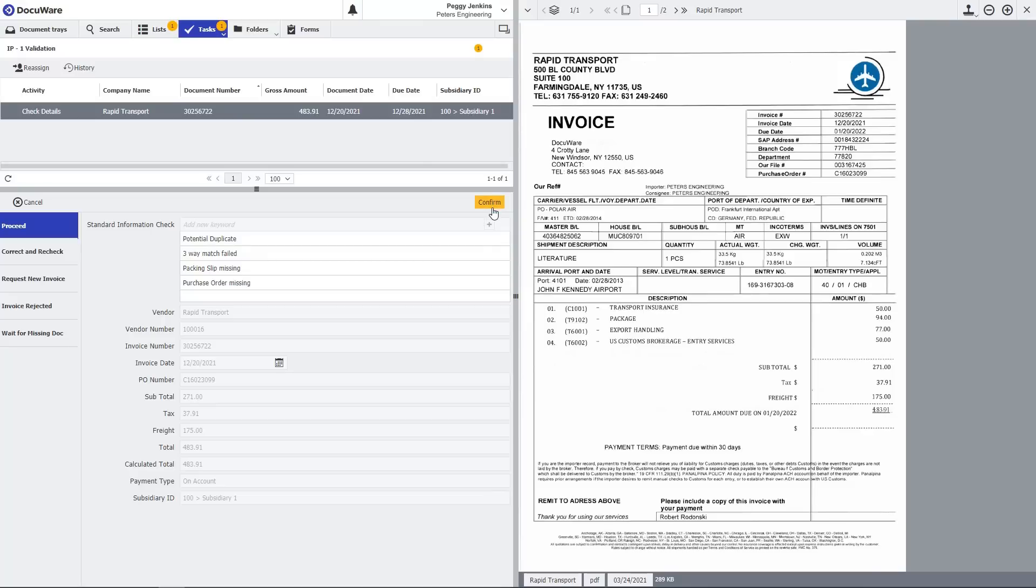You can correct the invoice data, request a new invoice, reject the invoice or more options.